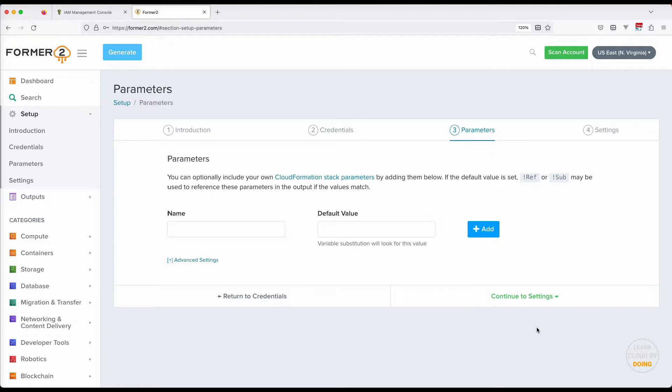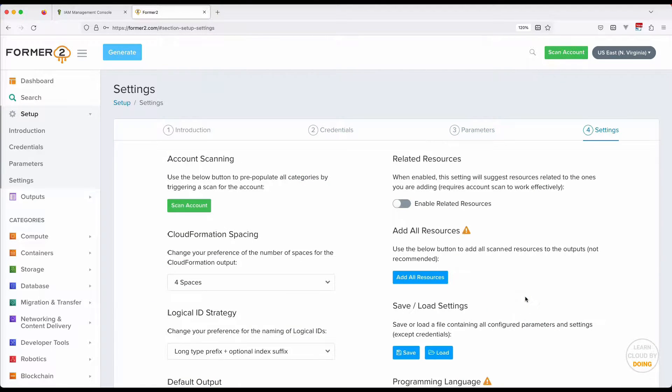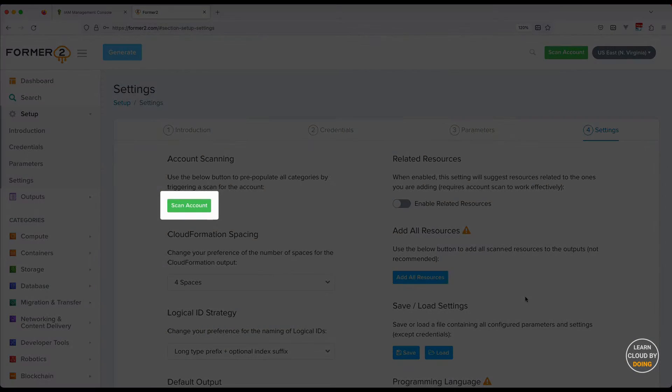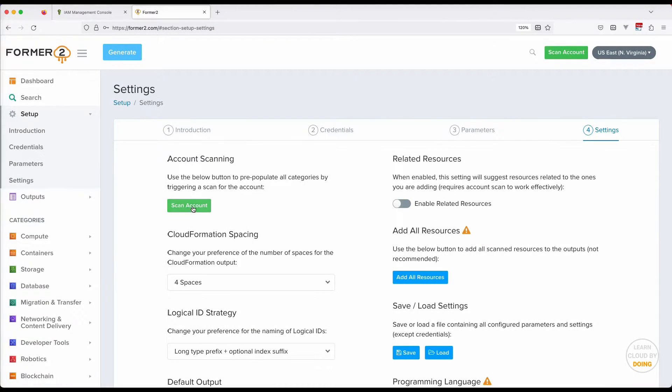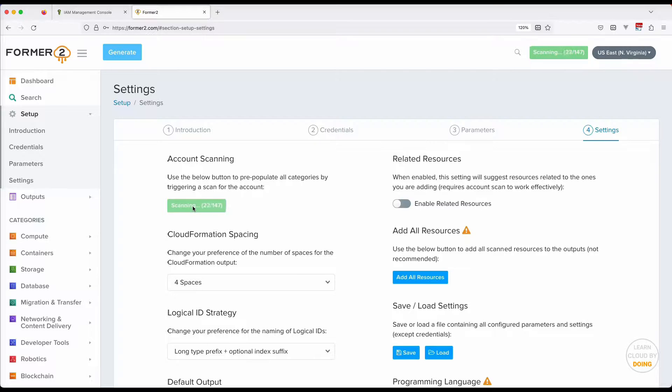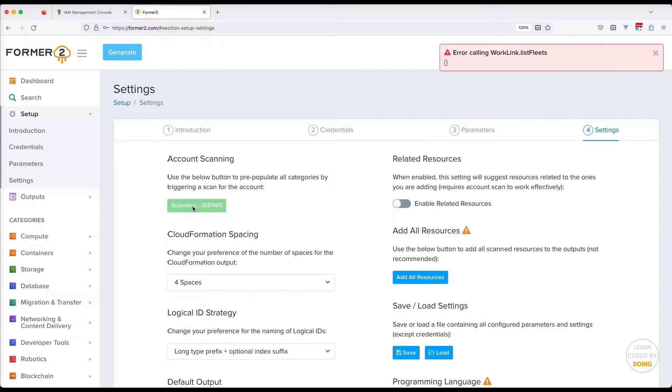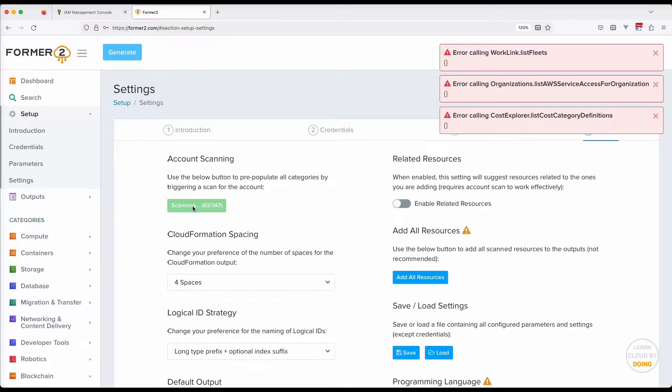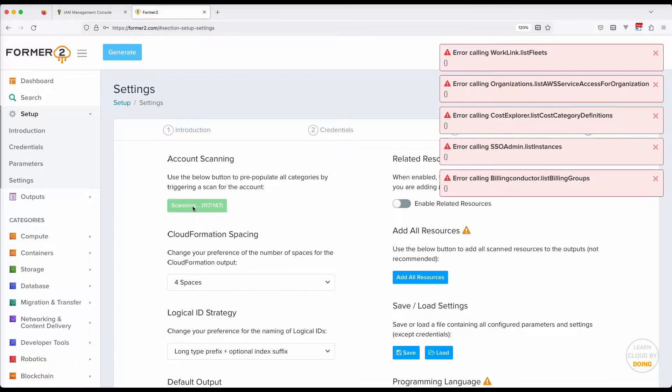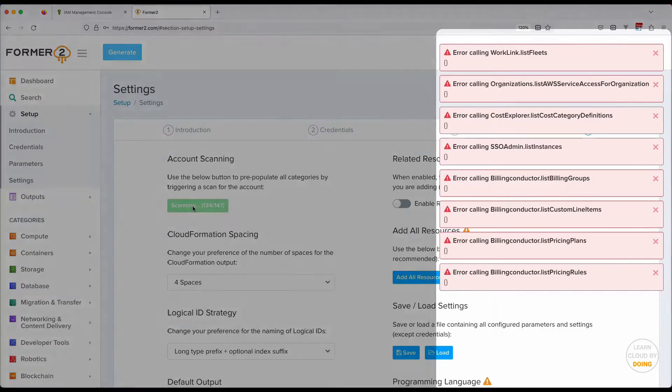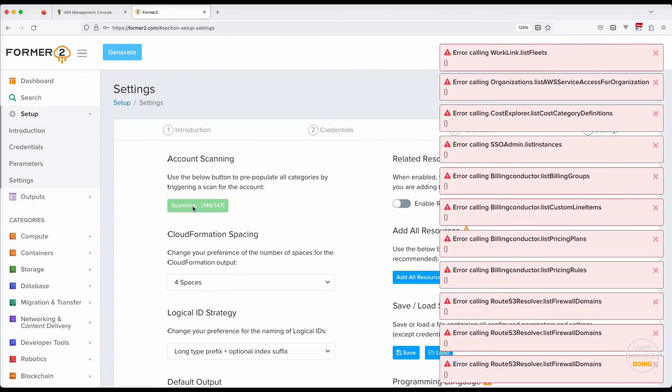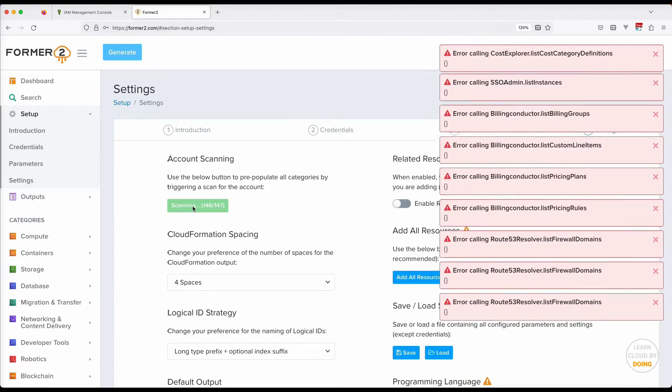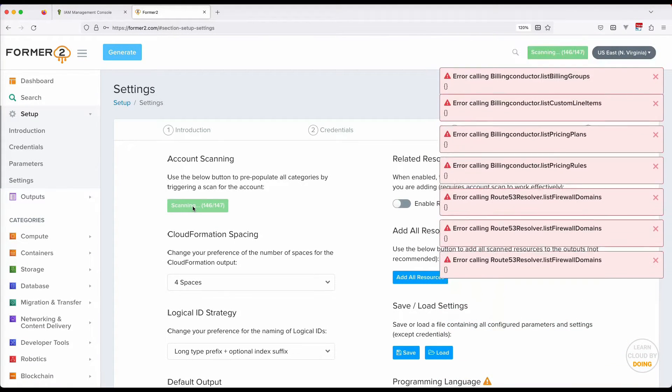Next, scan your account. During this process, Forma2 checks for all existent resources in your AWS account. Notice that these errors are normal, since our user lacks some permissions.